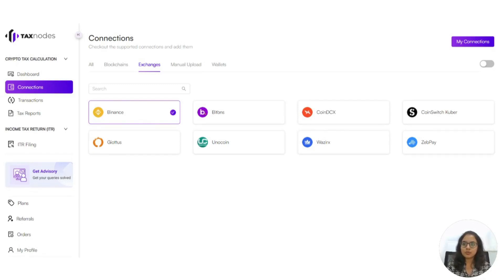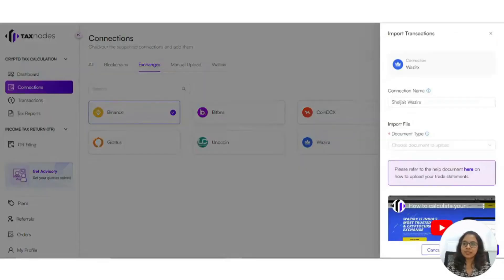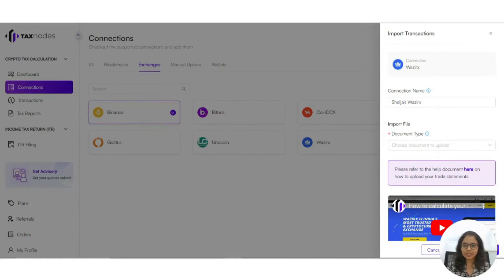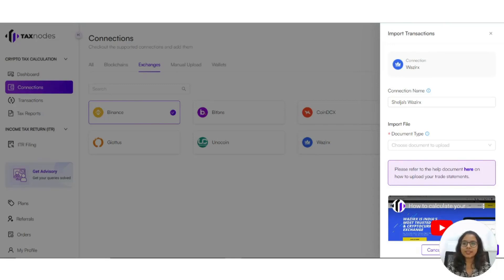Let's say you want to sync your Wazidex wallet. Click on Wazidex and you will see an import drawer pop up on the right side of the screen. Add your transaction details here by uploading your Wazidex trade statement. To know how to do that, click on the tutorial link in the description box below.